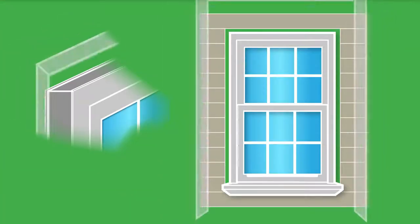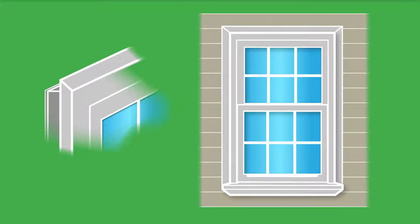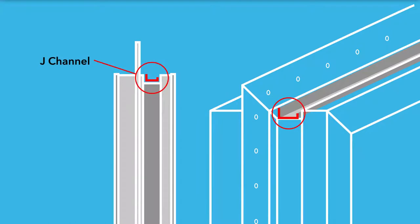Some windows have a front flange. The flange helps cover any space between the window and the siding. A J-channel is also important for siding installation as it provides an area into which the siding meets the window.